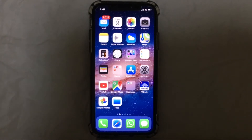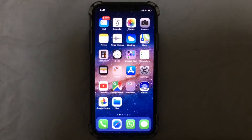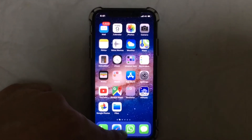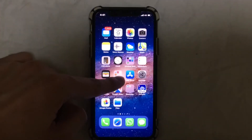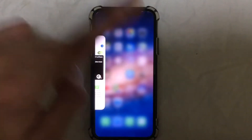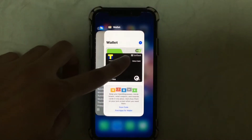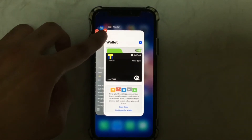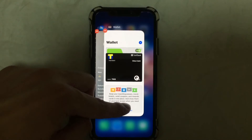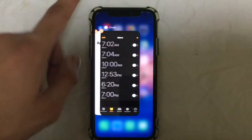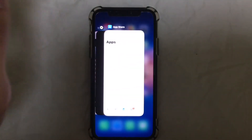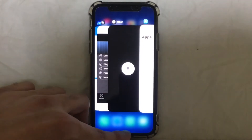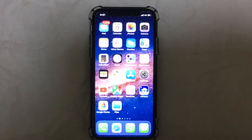The first step: go to your iPhone home screen and swipe up to the center, then leave it and hold for a second. You'll see the app cards appear, and you can just swipe up to force quit the application. When you want to go back, swipe up and you'll be back to the home screen.